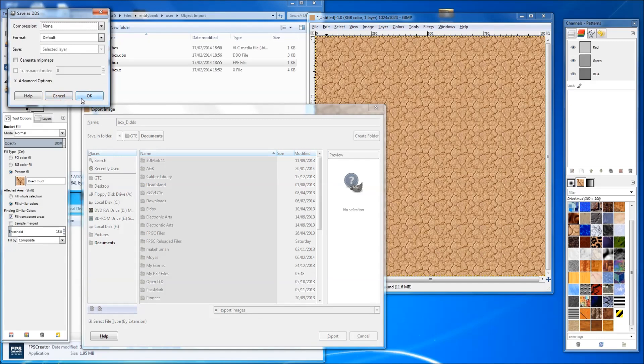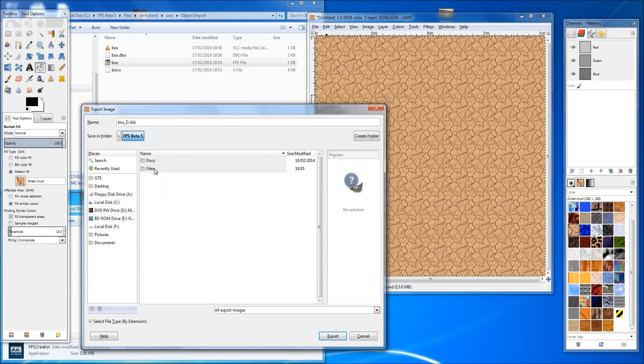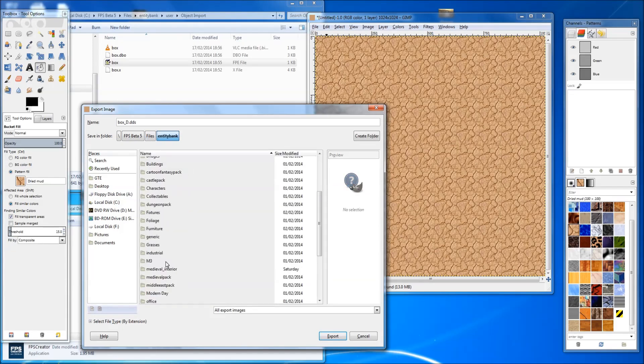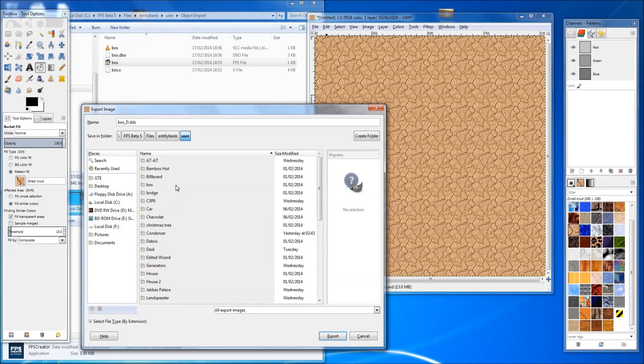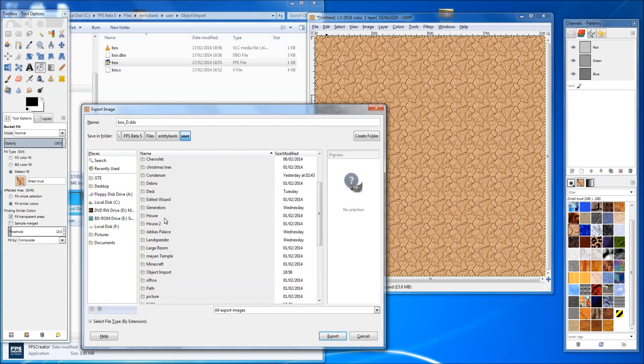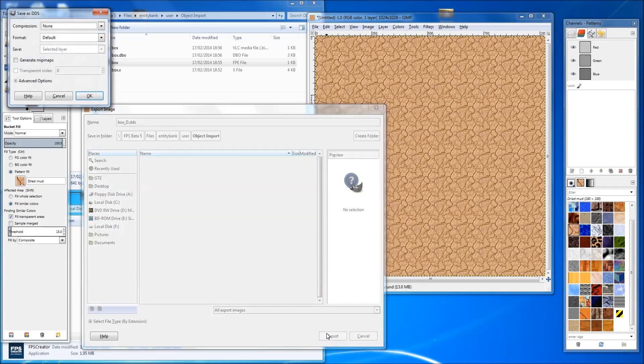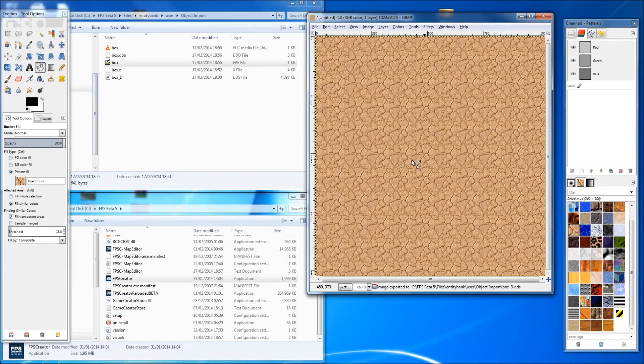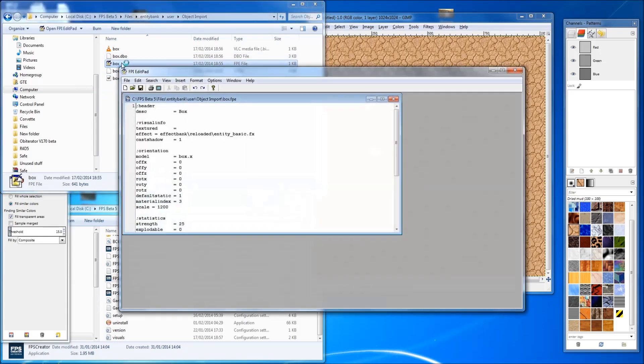Oh, well done. Cancel. Export to the right place. Into users. Where is it. Object import. There we go. DDS. Export. Generate map. What good they are in this case. Right, and there we go. We've got our box. We've got our box, we've got a nice texture for it. We need to edit the FPE file. Remember, and put the texture in. It's called box D DDS. Save that.